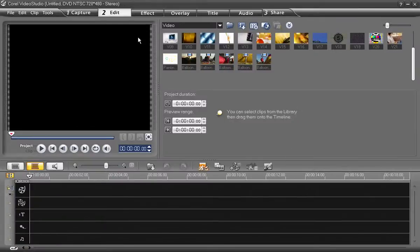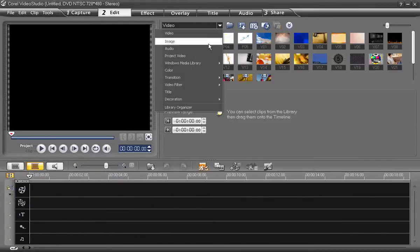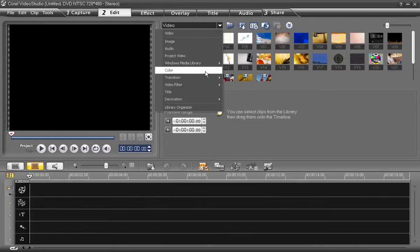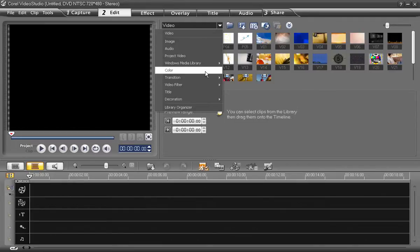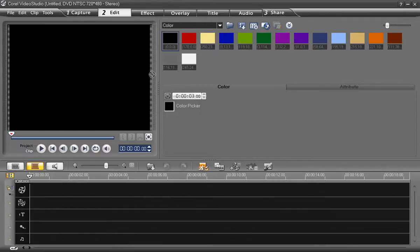First, open up Video Studio Pro. Go to the Color Library from the drop-down up here at the top so we can create a background for our text.